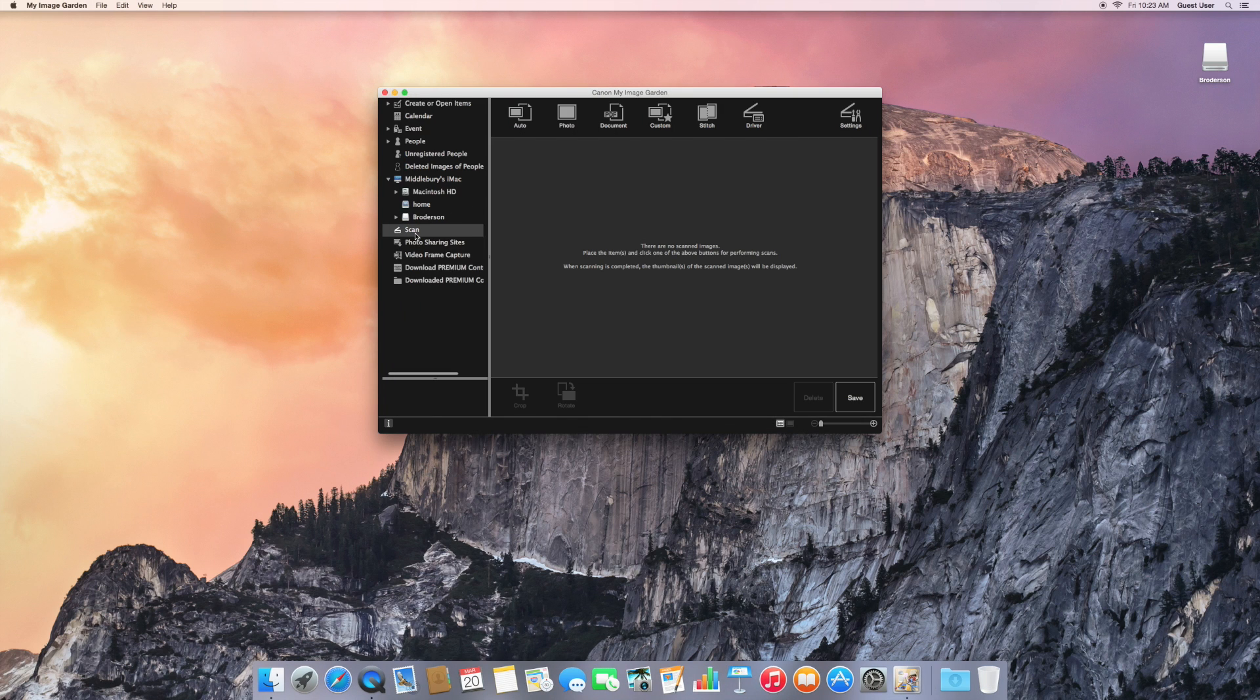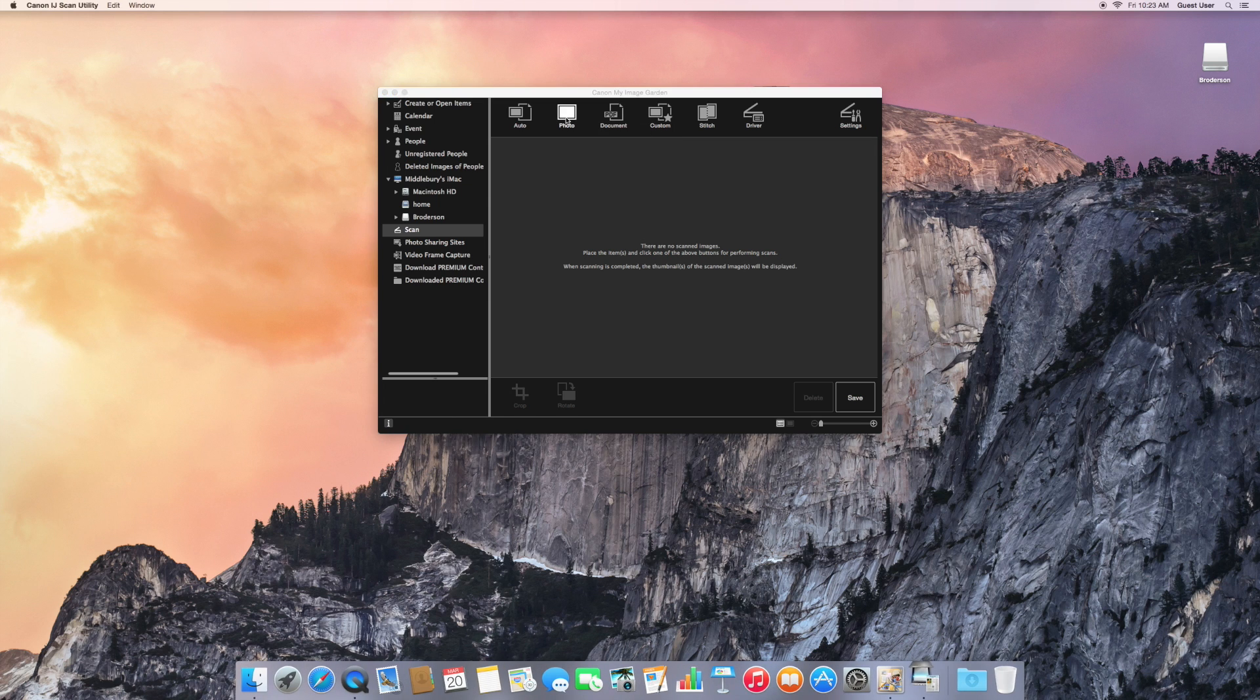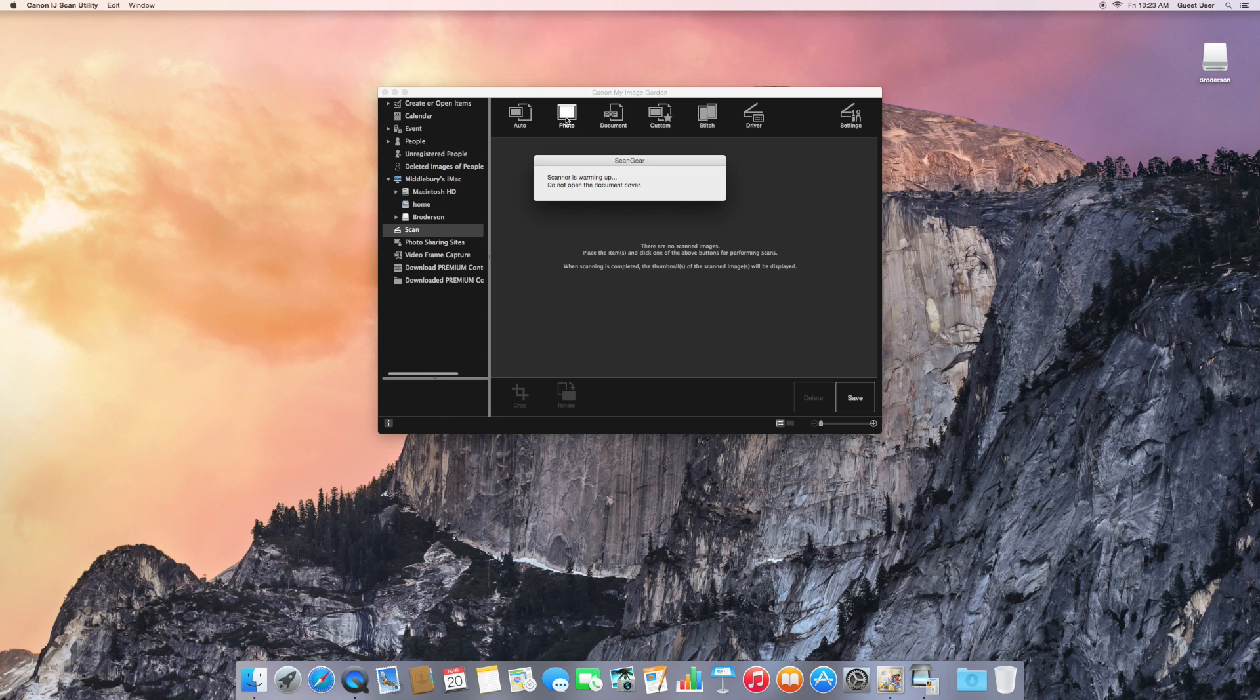Make sure Scan is selected and then at the top we have several choices. Since we're scanning a photo, click on that button and the scanner goes to work.